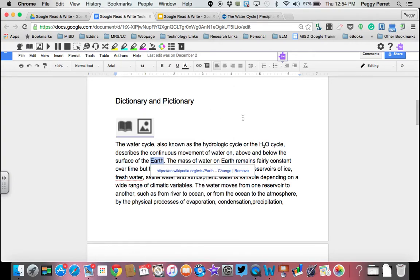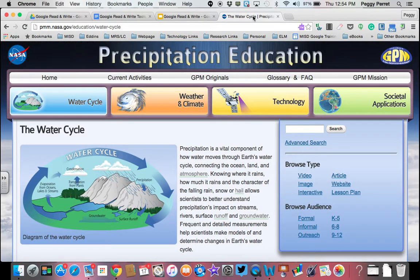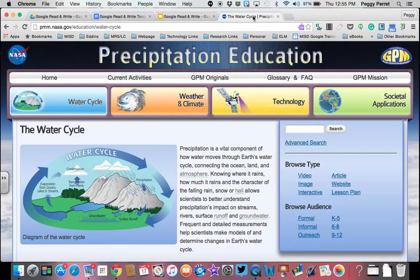Now this not only works in a Google Doc, which is what I have up in front of me, it also works on many web pages. So I'm going to go to a web page on the water cycle. Precipitation Education is what this is called.